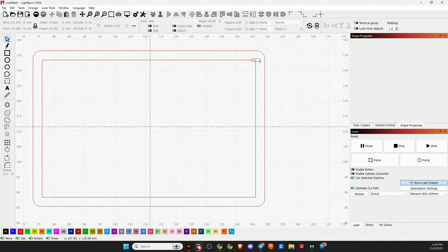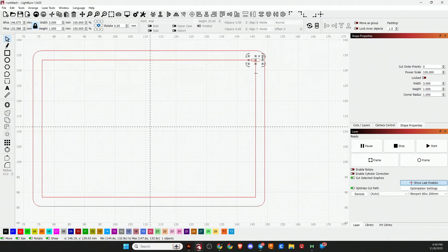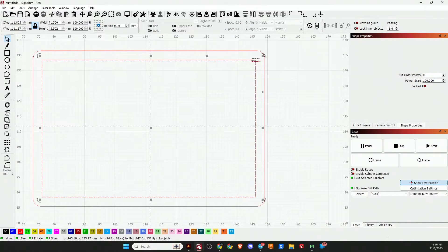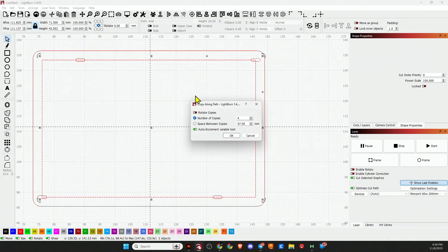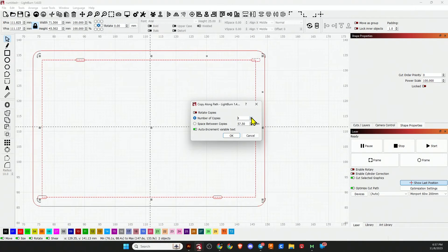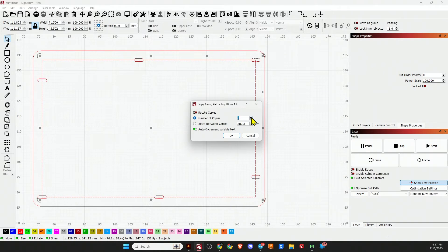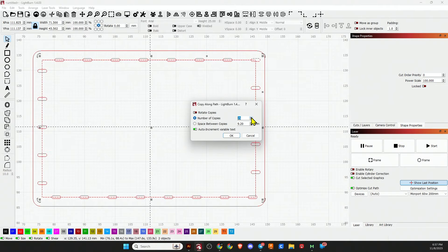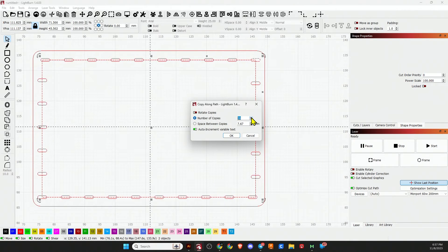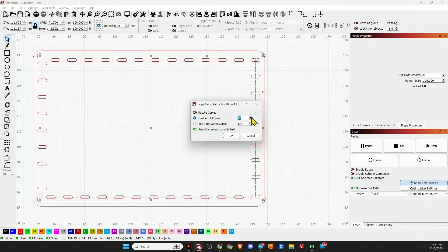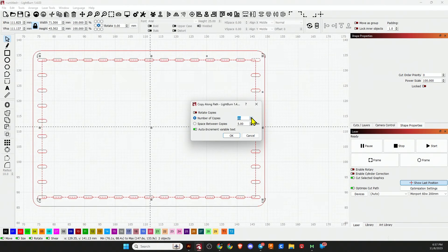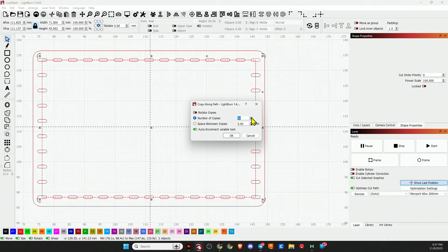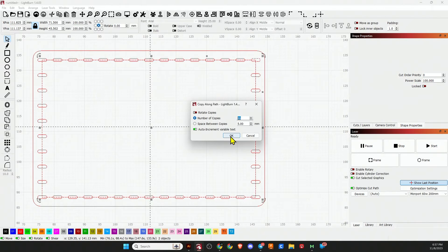First thing we want to do is select the object that we want to copy, then shift-click and select the path that we want it to copy along. Go to your arrangement, copy along path. You'll see right now it has four copies in the space between. If we want to change that, we can keep clicking until it looks about how you want it. Just hit 46 and that puts one copy exactly on our corner, on each corner. Then you can hit OK.